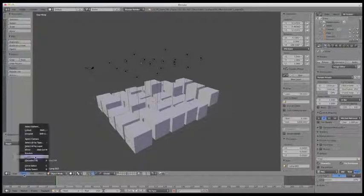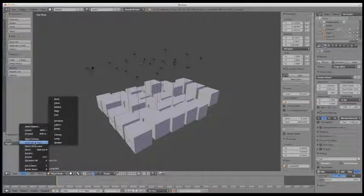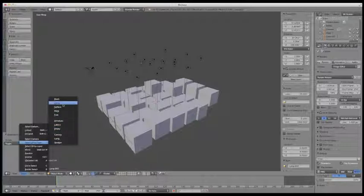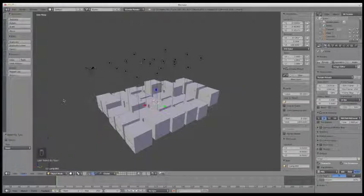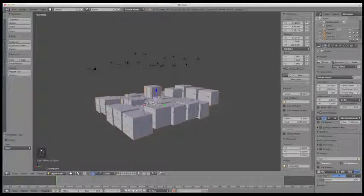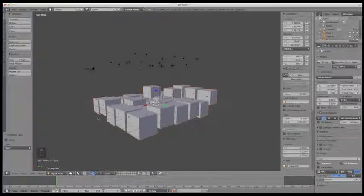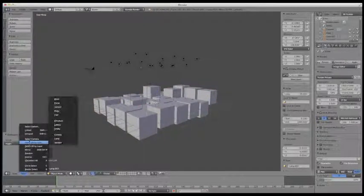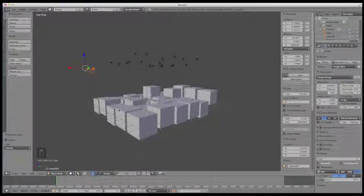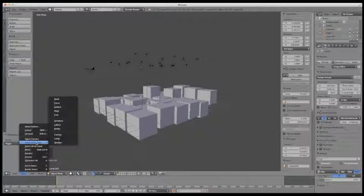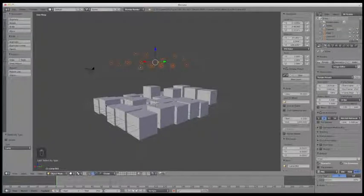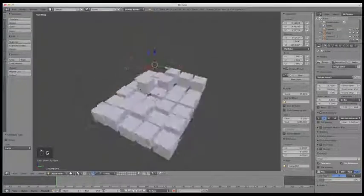You can also select by type. If you come in here and select one of the options, it will only select the types of objects you choose from the menu. For example, selecting Mesh will only get the cubes since those are the meshes in this scene. Selecting Camera will select only the camera, and selecting Lamp will select only the lights.